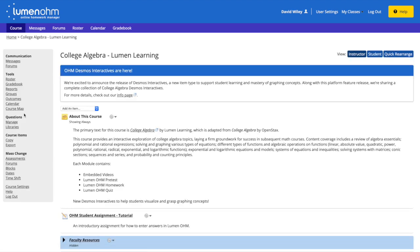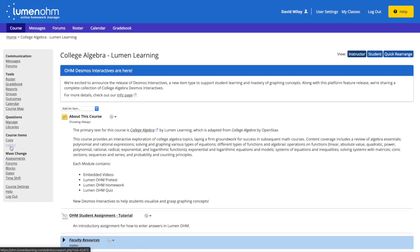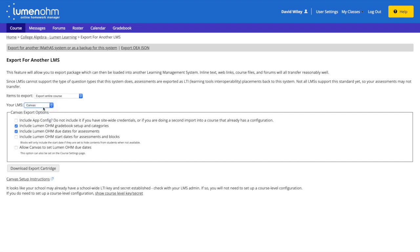From here, select Export, choose your campus' learning management system, and download the export cartridge.